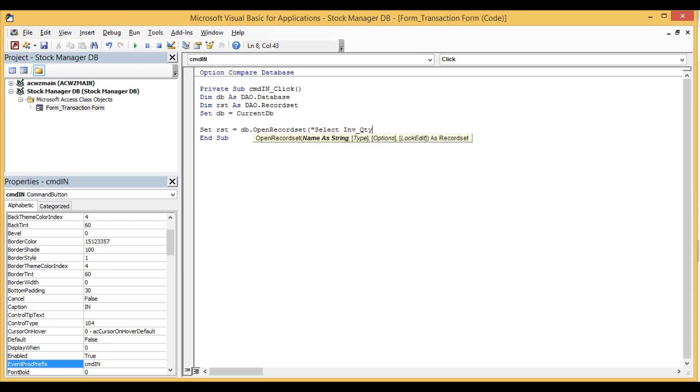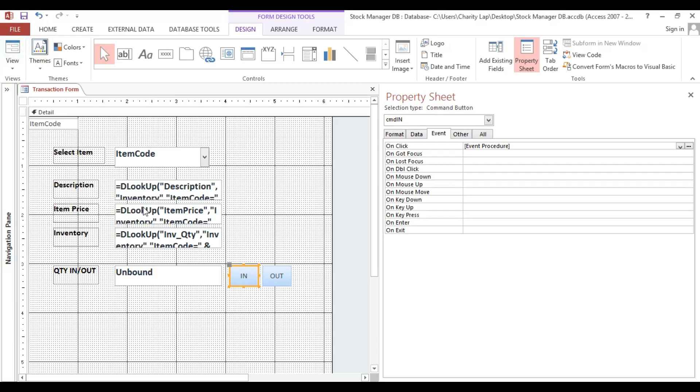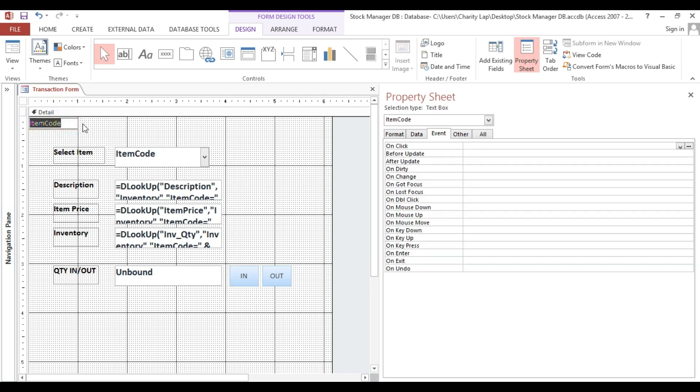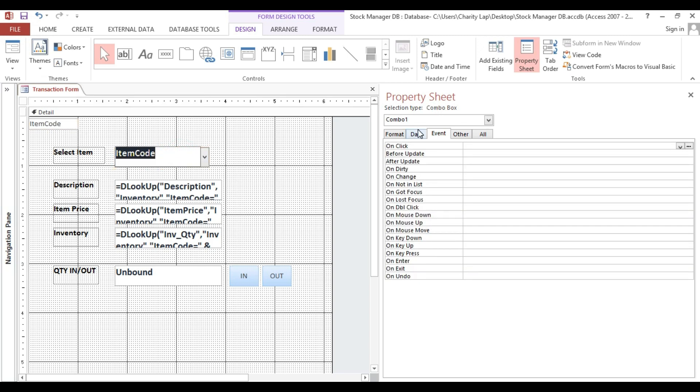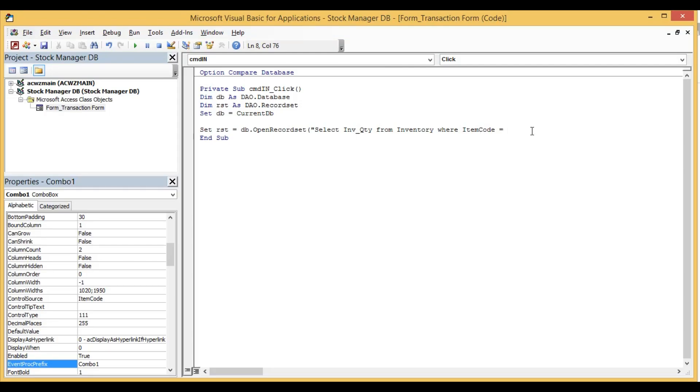Field inventory quantity from inventory, this is our table inventory, where this is our field item code equal. This field item code, this one, whatever we select here, whatever we select. And me.item code, this is our field on item or inventory transaction. Then close parenthesis.